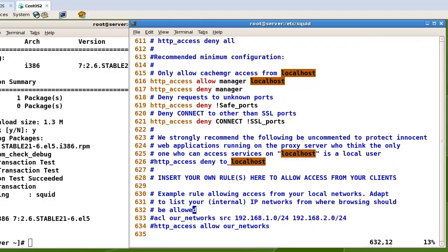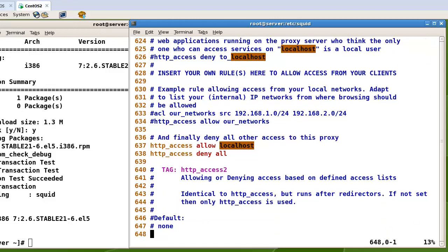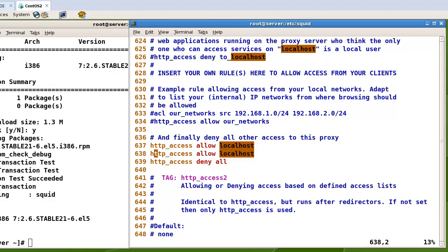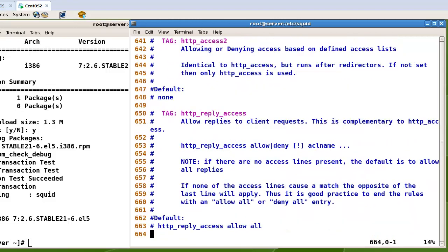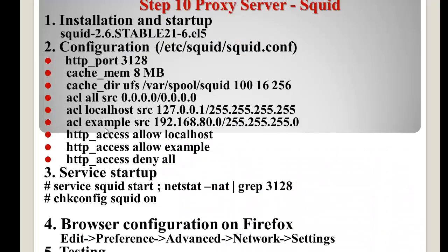For http_access, I'll add 'allow localhost', then add 'allow example', and 'deny all' — so except for localhost and example, all others will be denied. I have finished configuring these settings.